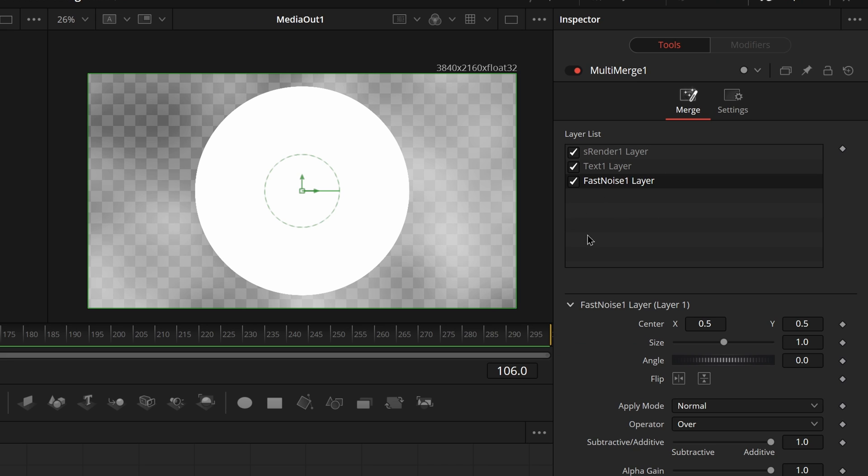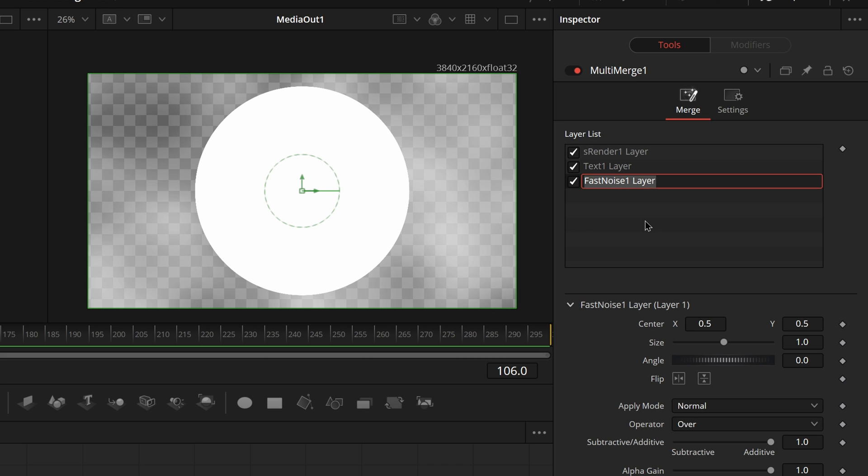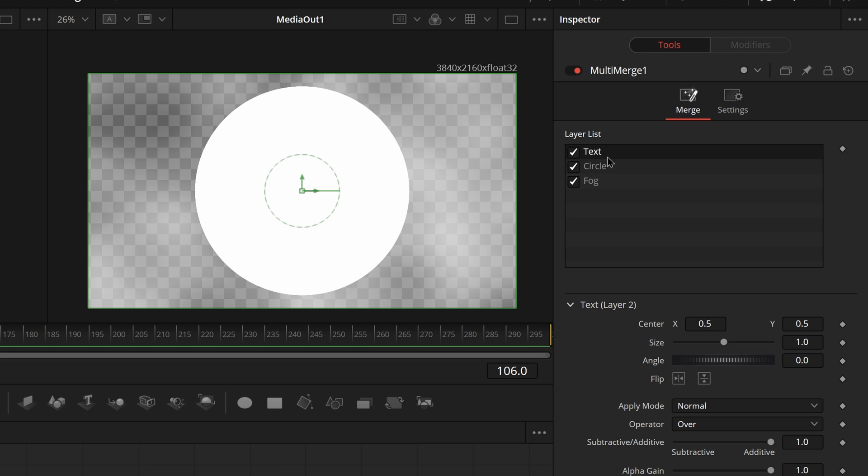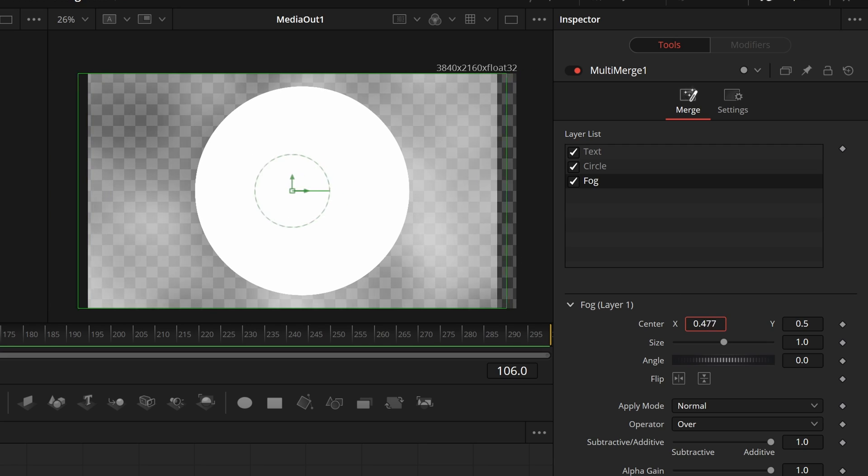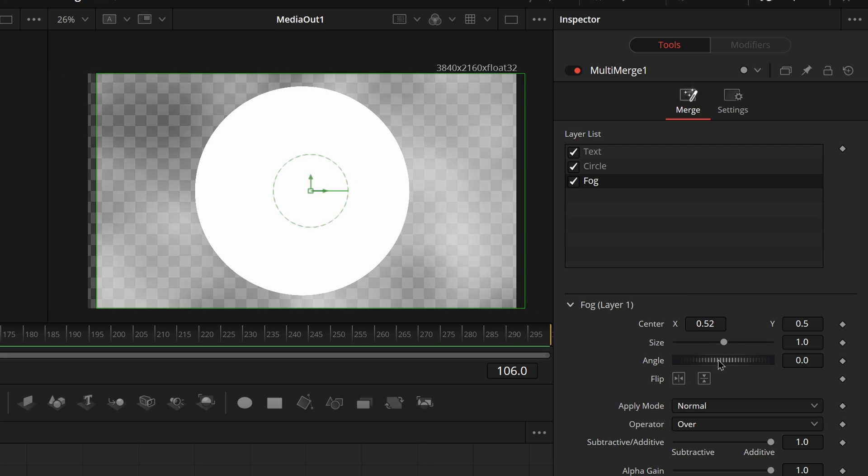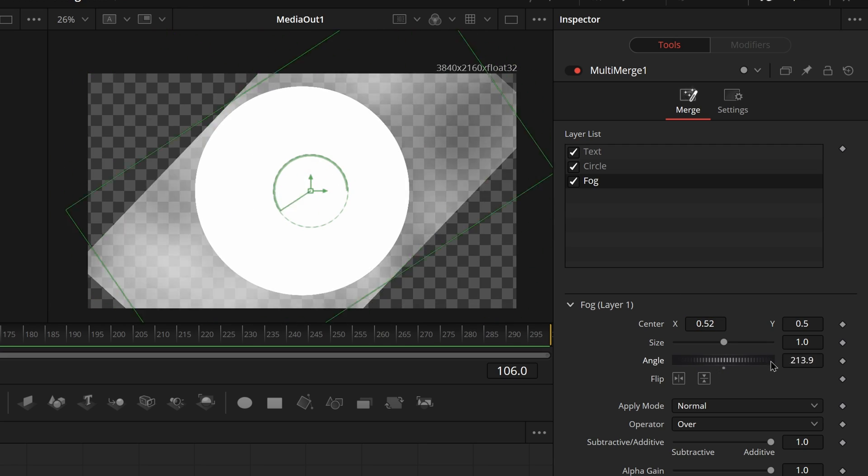Opening up the node in the inspector reveals that each branch has created a layer in this list, which you can also rename. Selecting them one by one shows the transform controls that allows you to quickly and easily adjust the positions and scales for each layer. You can even move the layers to be ordered however you want.